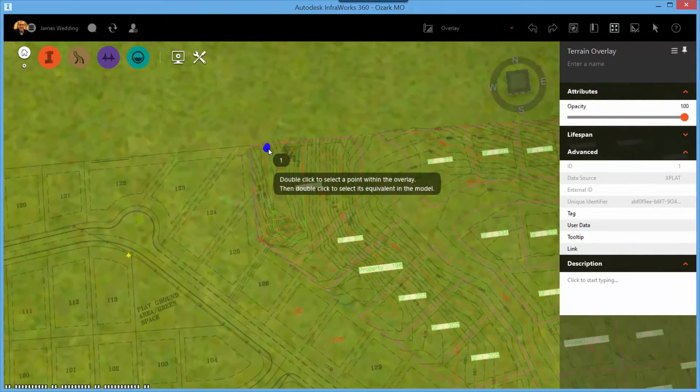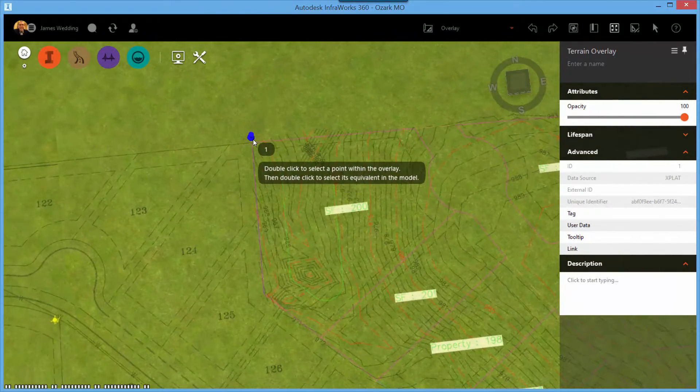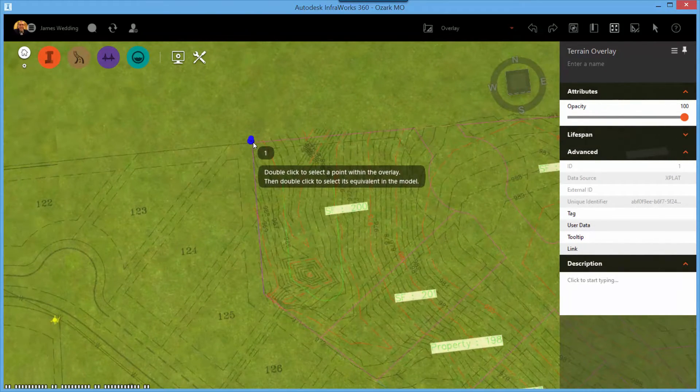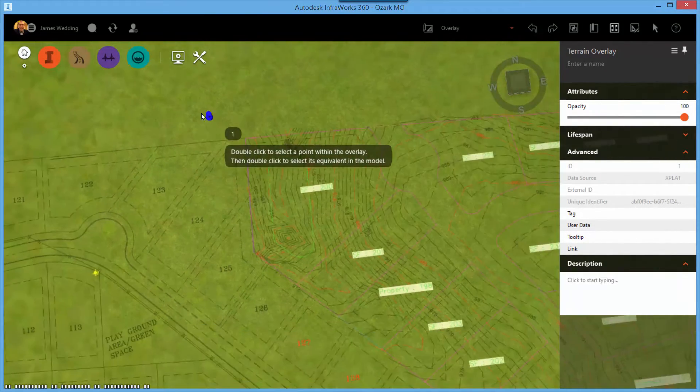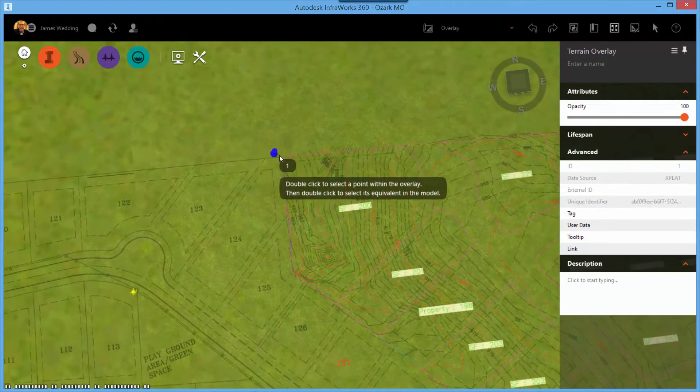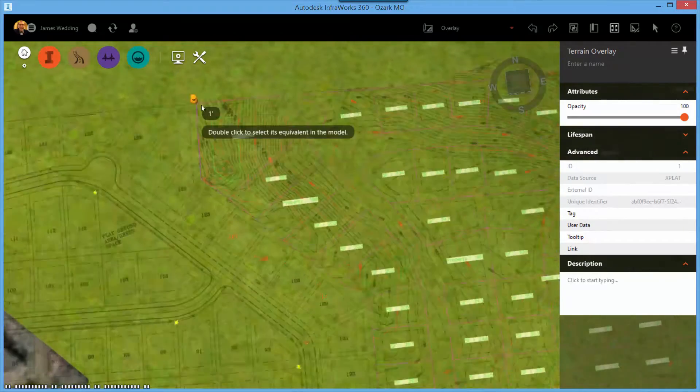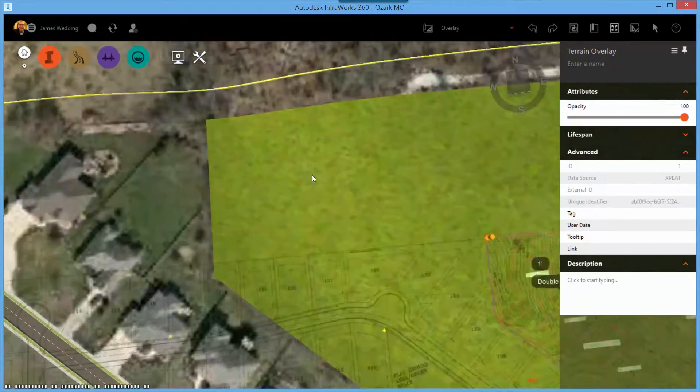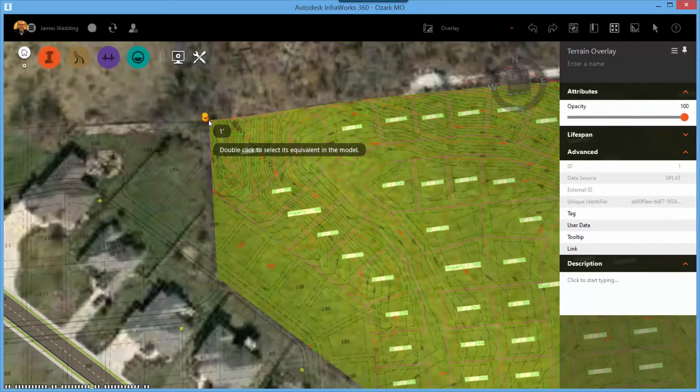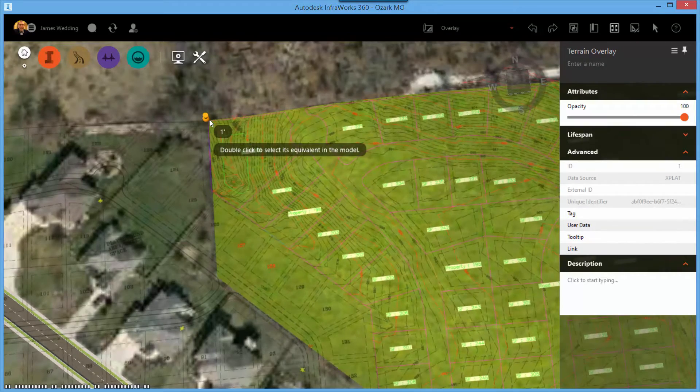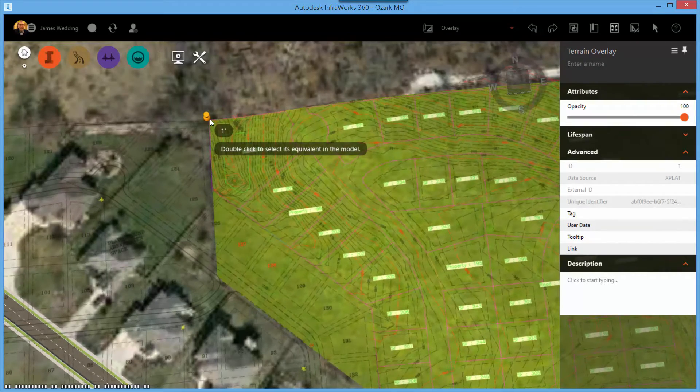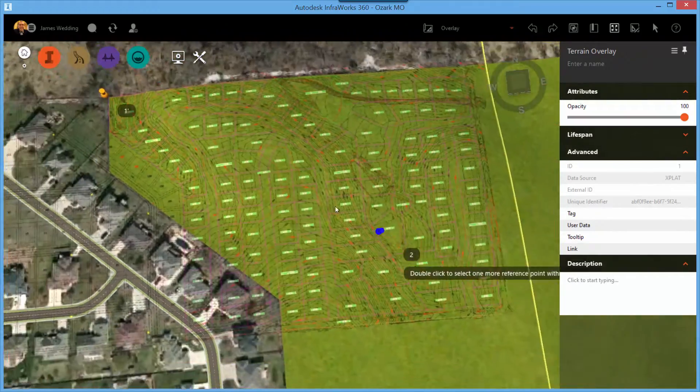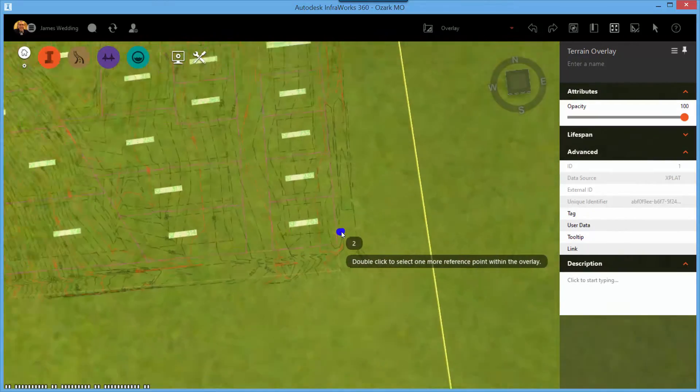Now you can use the place by reference points option. Simply select three locations on the DWG, on the image, that you can align or reference to landmarks in your InfoWorks 360 model.